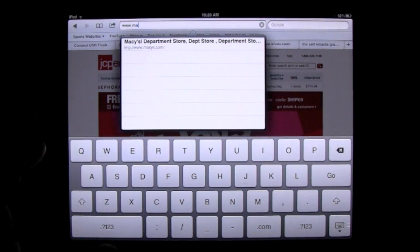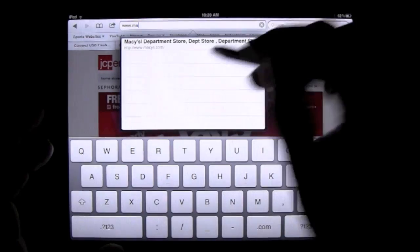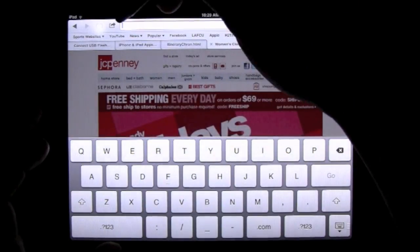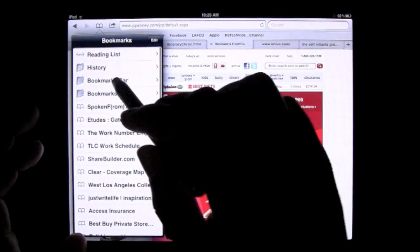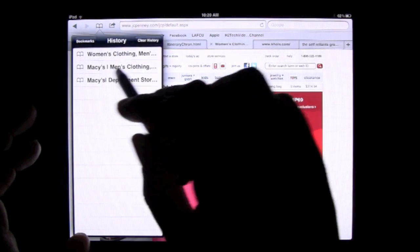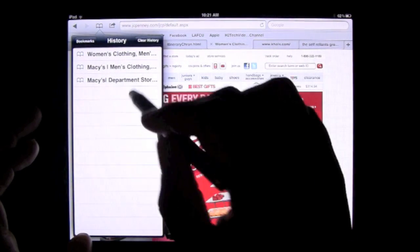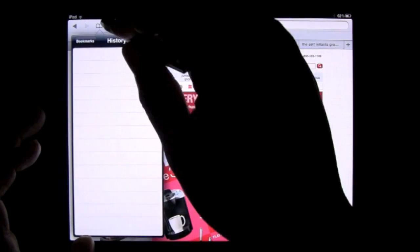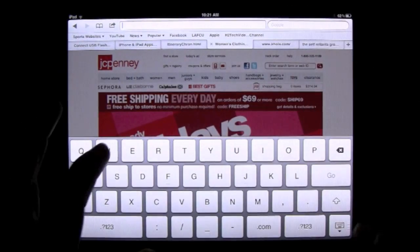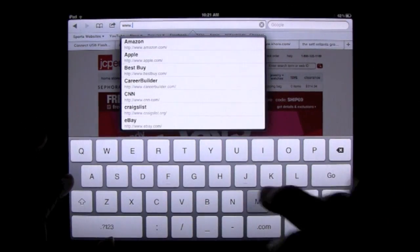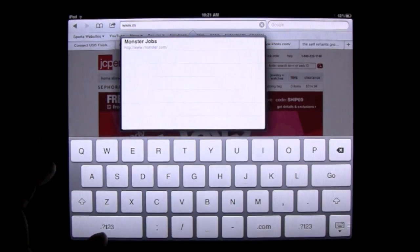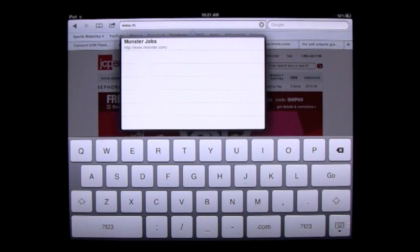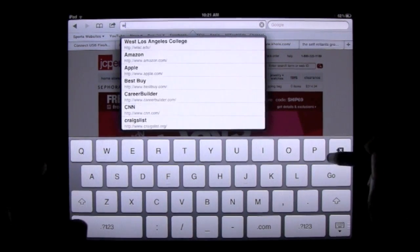So in order to get that out of the history, I'd have to come back again to bookmark and I want to go to history. And you see how Macy's shows up in here because I just went to that website. I hit clear history and now it's gone. So when I come back here and I start typing www dot and I press M, Macy's doesn't show up.